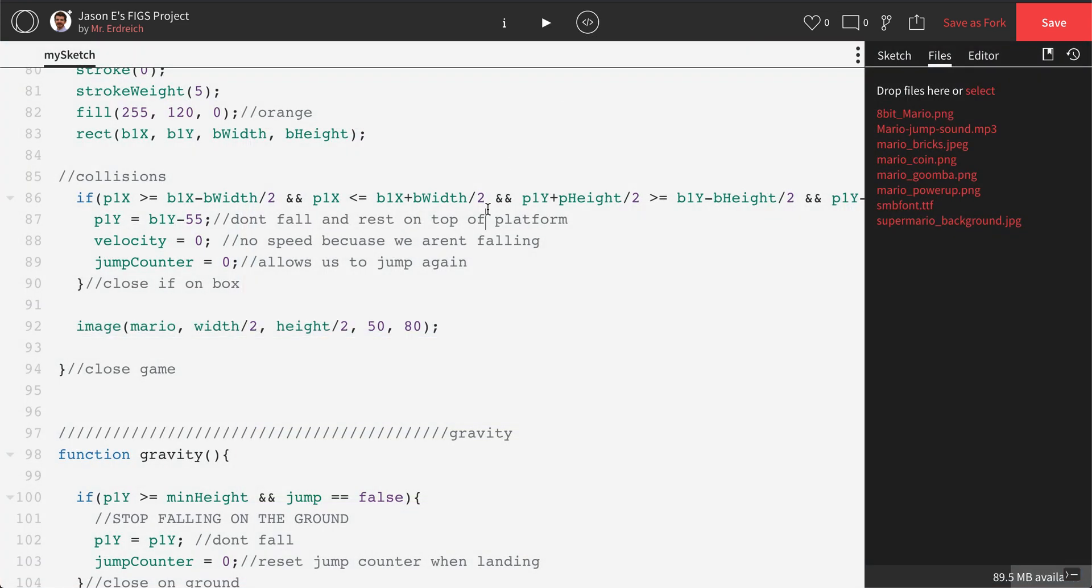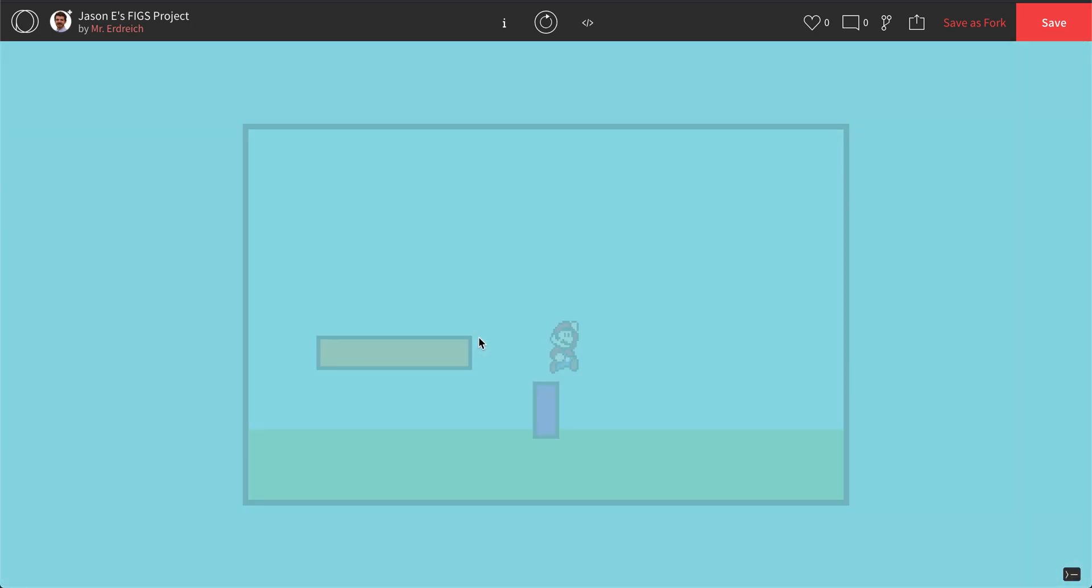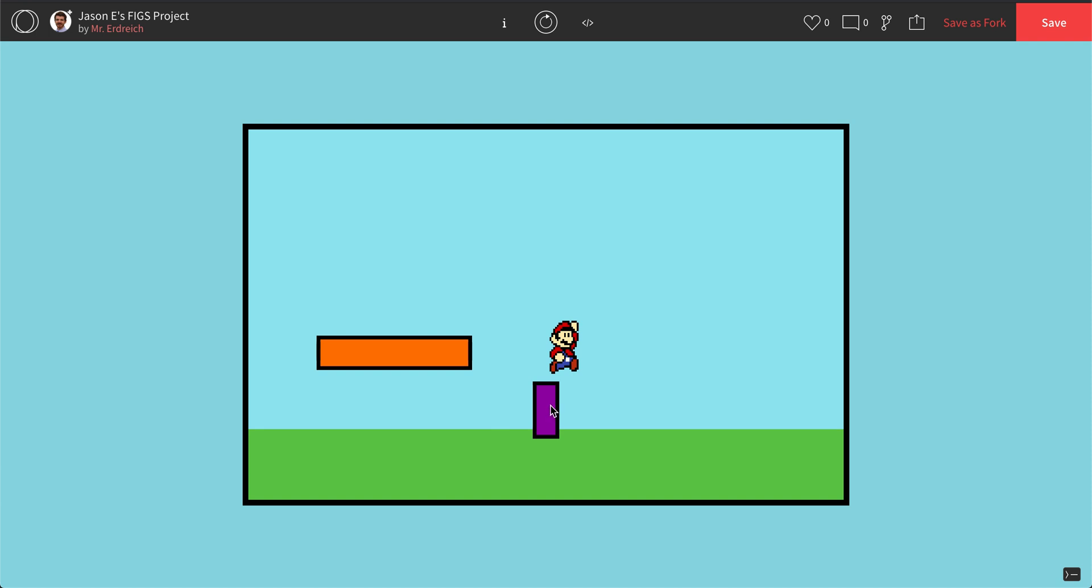This is the end of the first video for the FIGs project, just overviewing function preload, as well as actually how to work with uploading or using files that have been uploaded. In the second video, we're actually going to replace this purple box with the image of Mario, as well as the orange box with a Mario platform and a custom background to fit the Mario game.